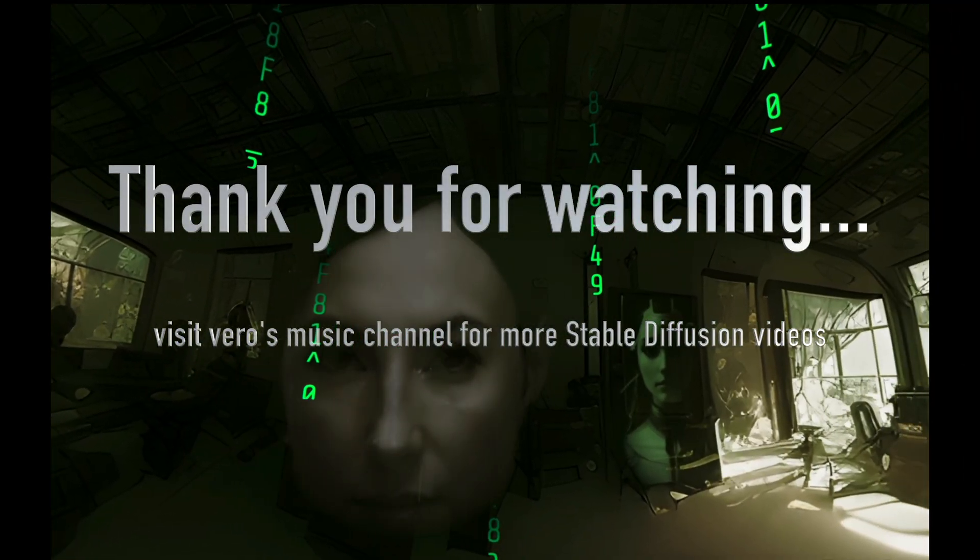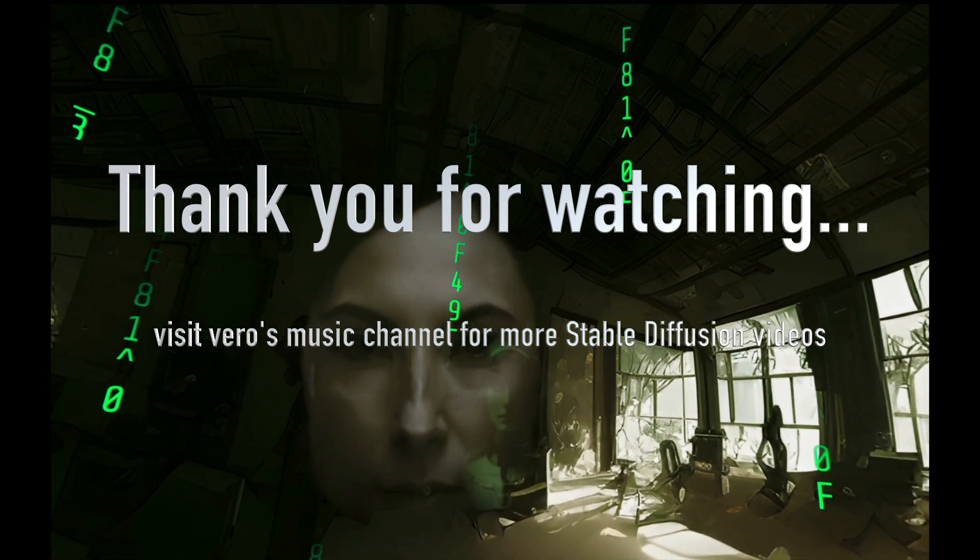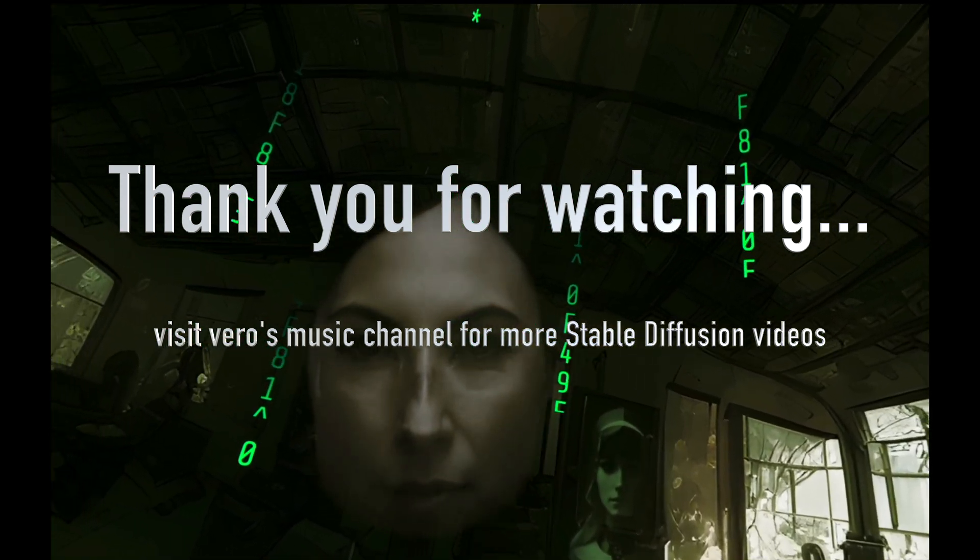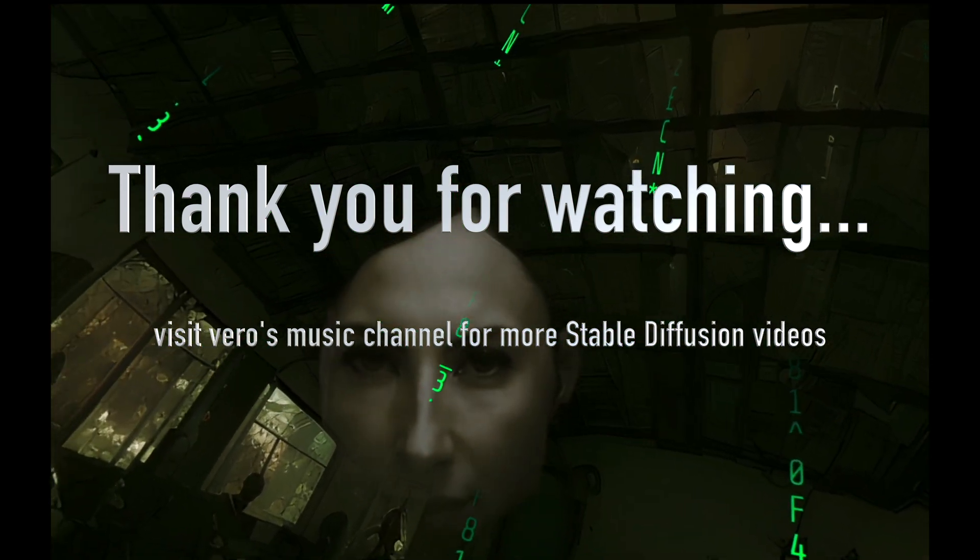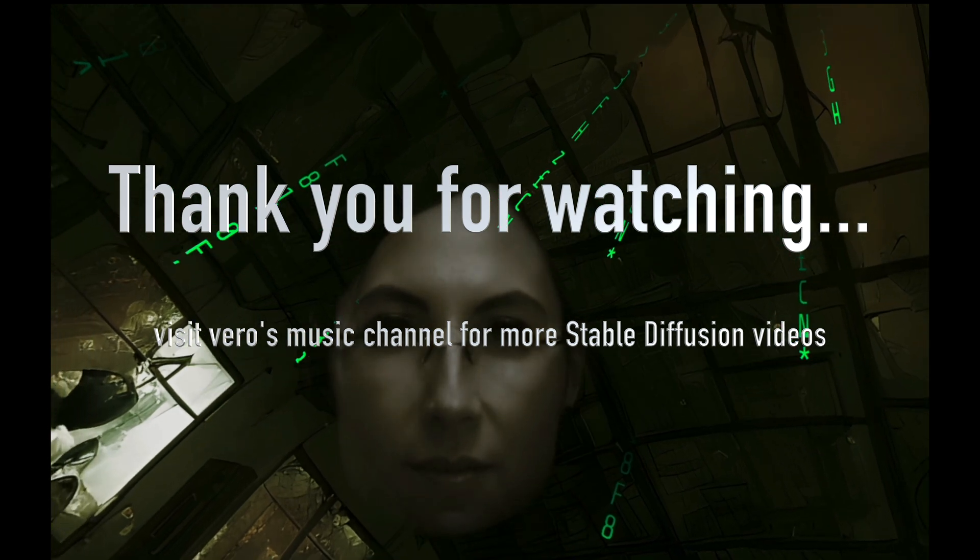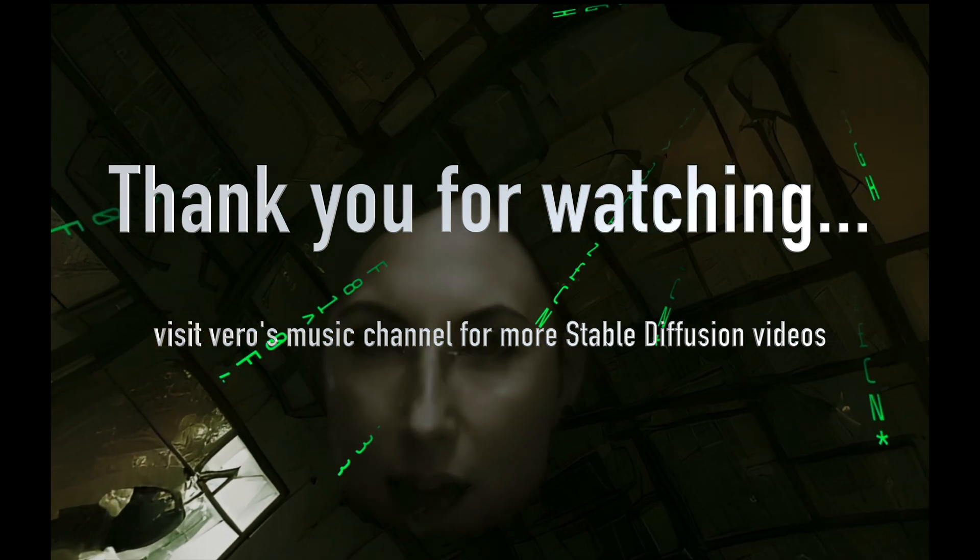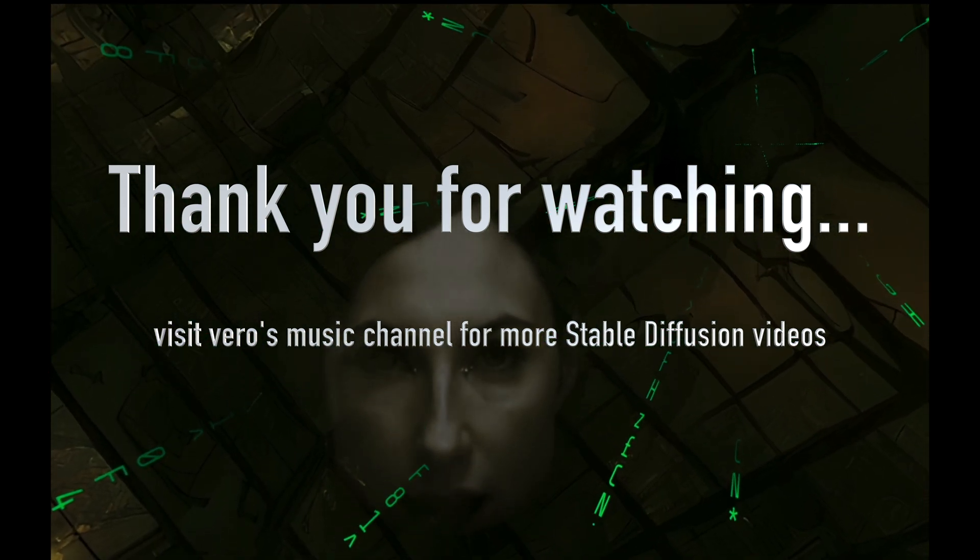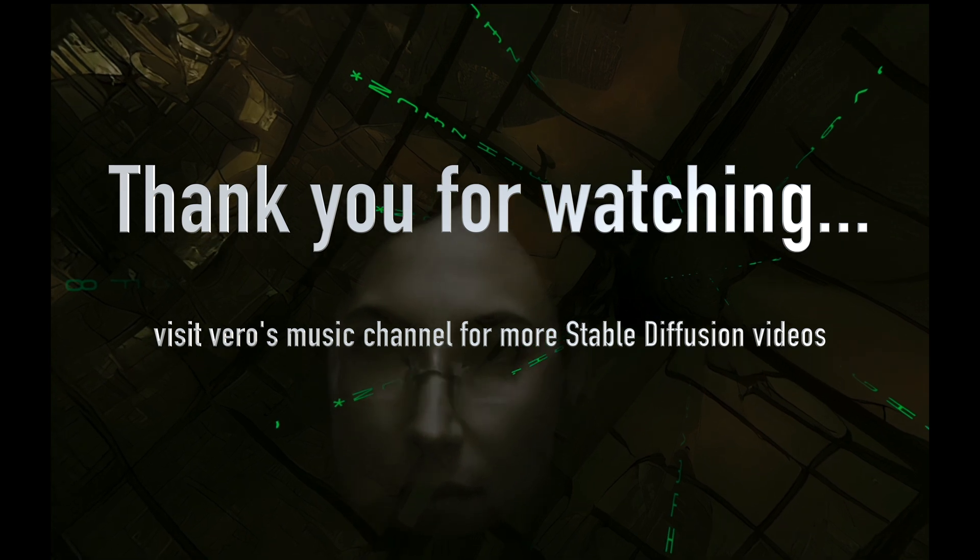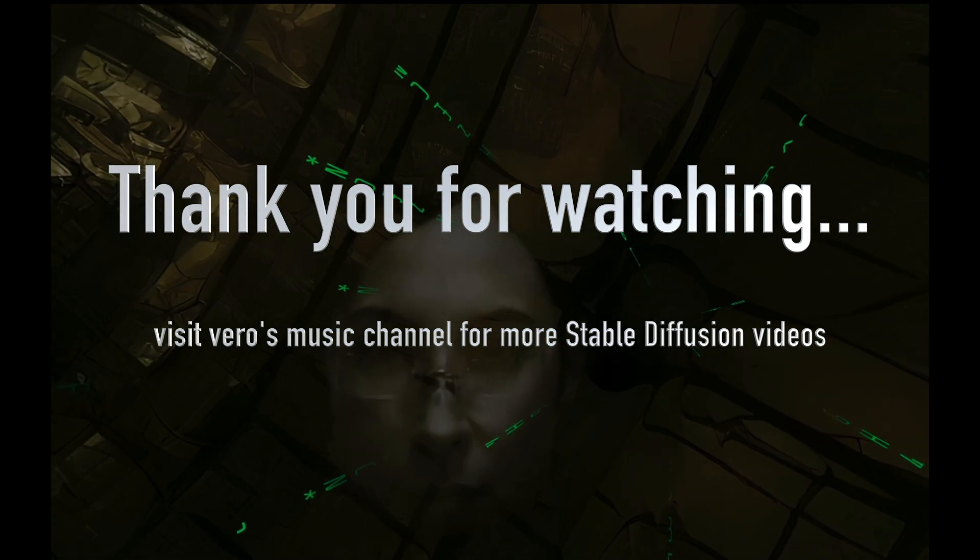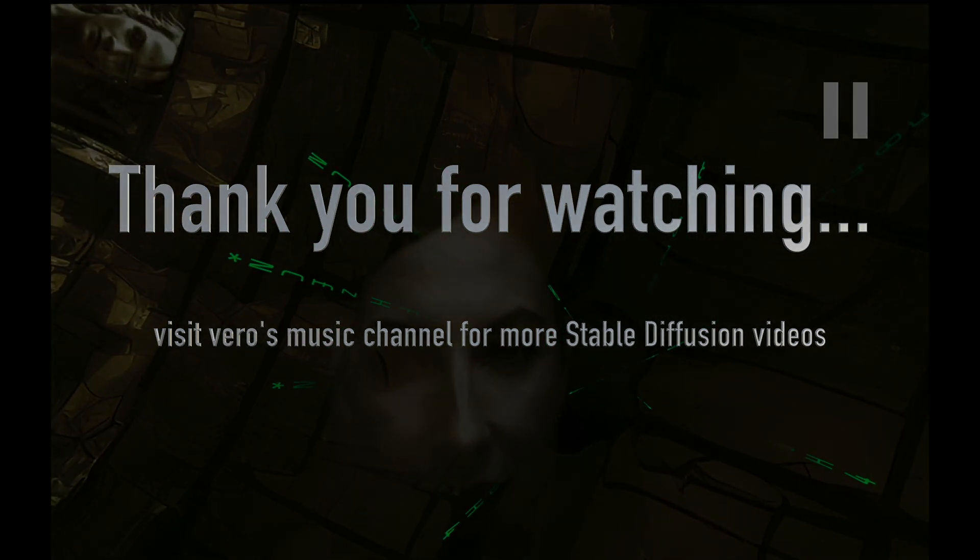Well I think that's pretty much all for today. So thank you very much for watching. If you want to see more stable diffusion videos or 3D videos made with Unreal Engine or Blender, please visit Vero's music channel. Link down below.